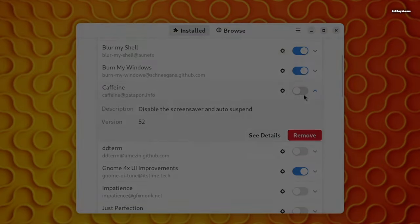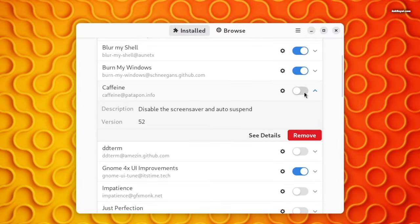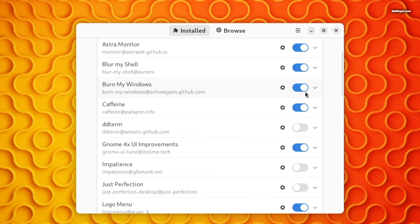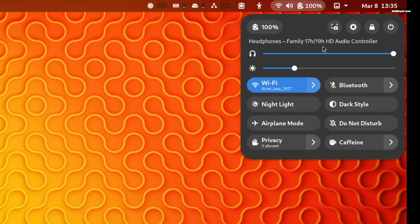When running an important task that needs to be monitored, use Caffeine, which prevents your system from sleeping. Upon installing this extension, you will see a new toggle added to the quick settings menu, allowing you to enable or disable Caffeine mode.